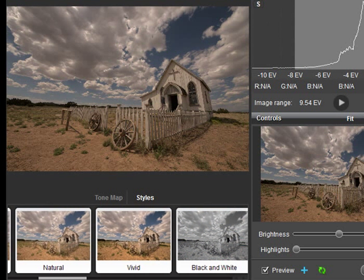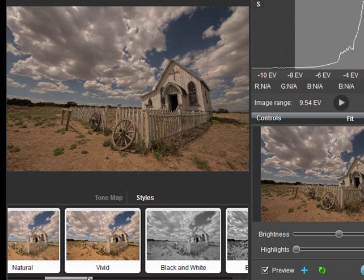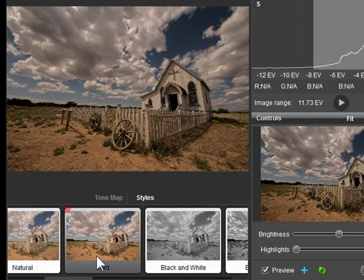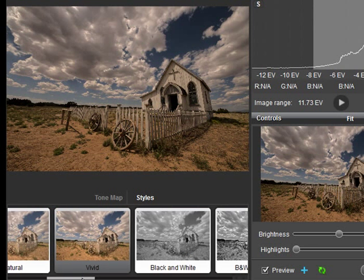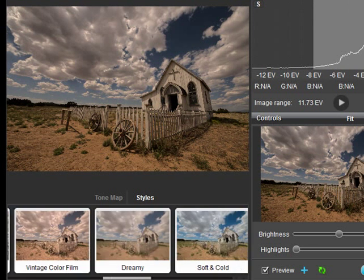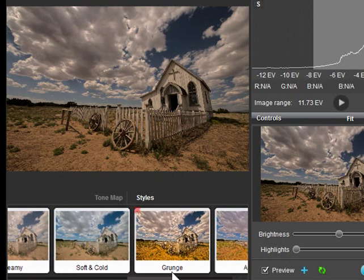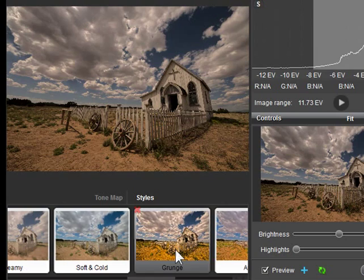The Vivid setting gives you more drama and added saturation. There are also some cool artistic styles like Grunge and Blogger's Delight.